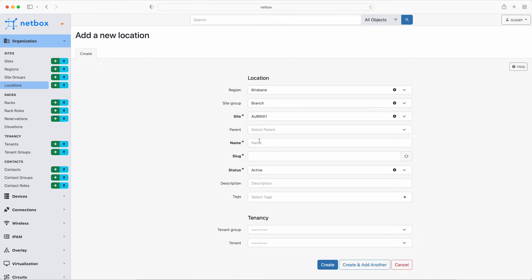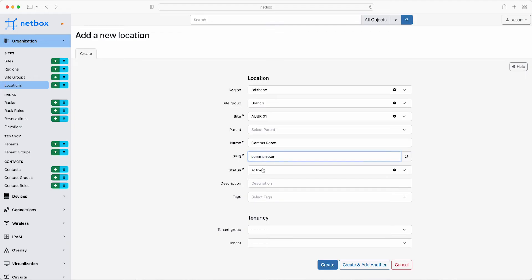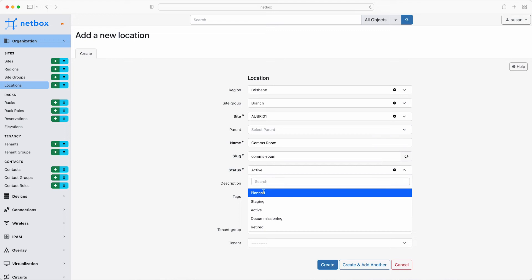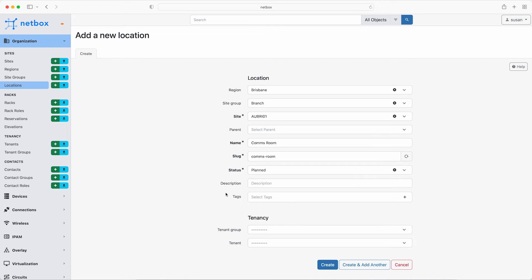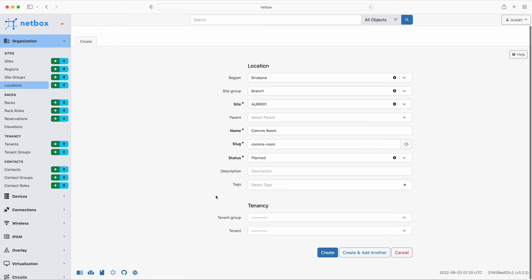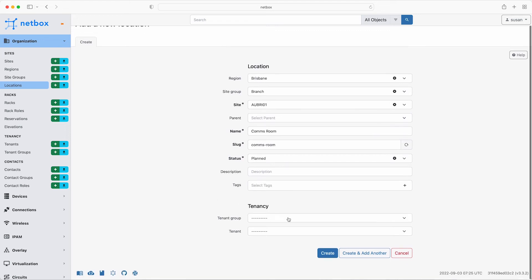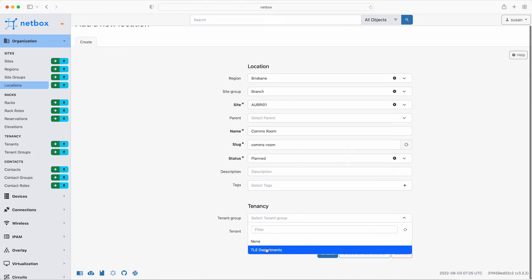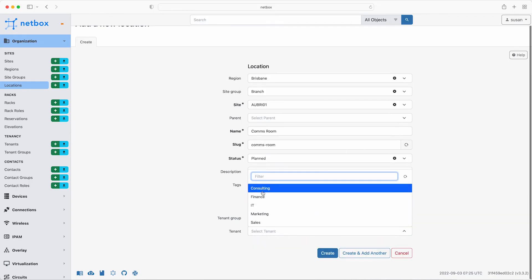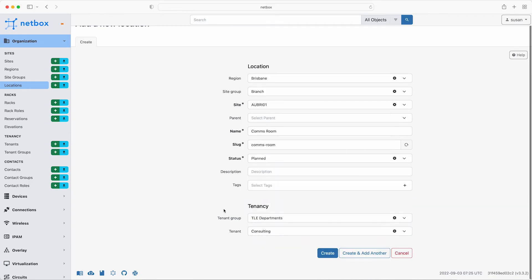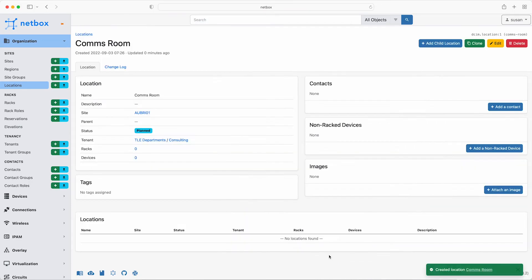So from locations, click on add and then select the region as Brisbane. The site group is branch and the site is AUBRI01. The name is comms room. Status is planned. And then lastly, the tenant group is TLE departments and the tenant at this location is the consulting department. So go ahead and click on create. And there is the new location all set up.